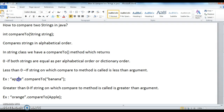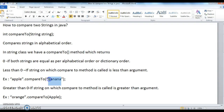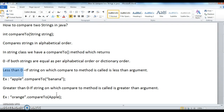For example, apple.compareTo(banana) — apple is less than banana, so in this case it returns a value less than 0.